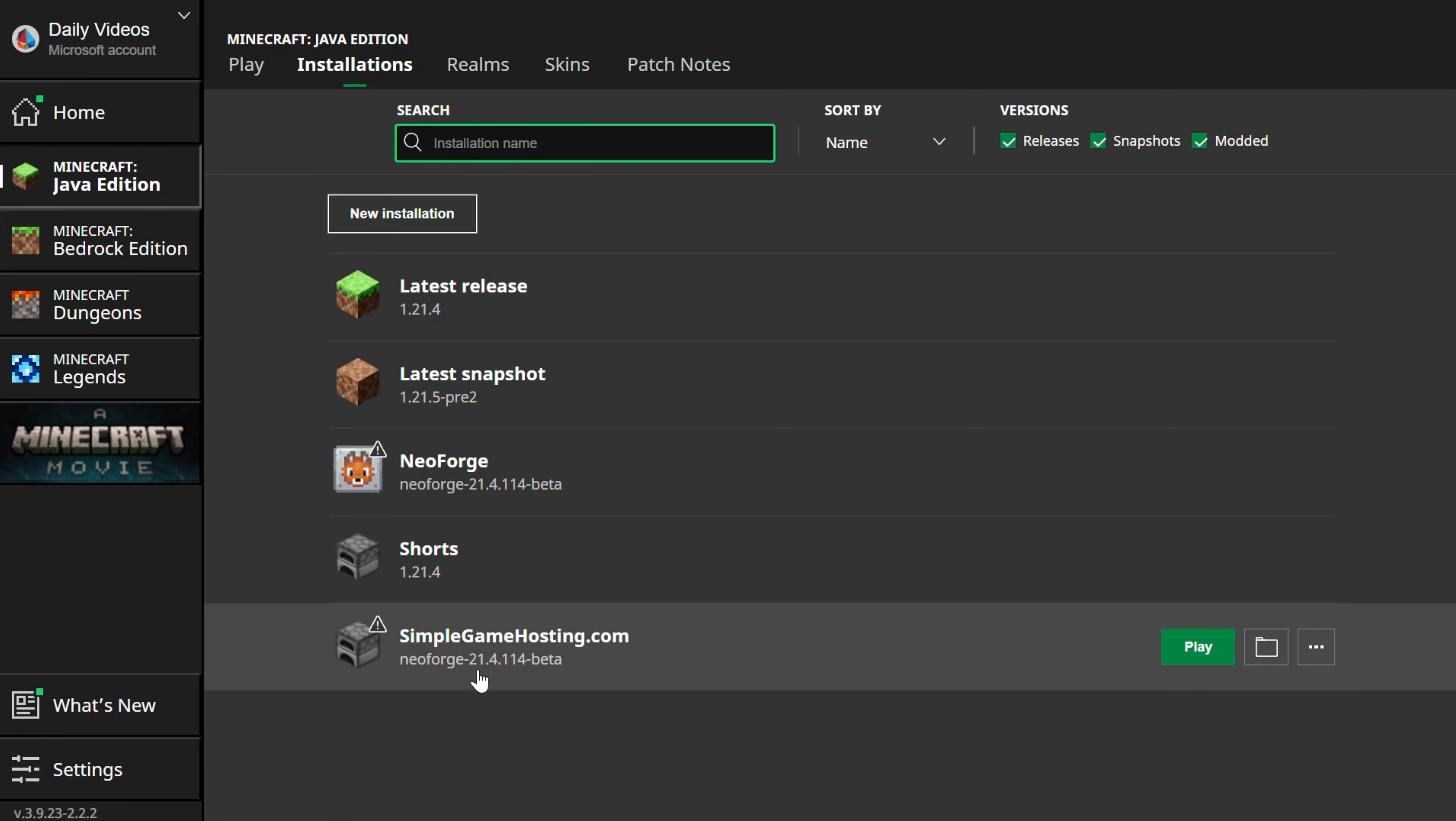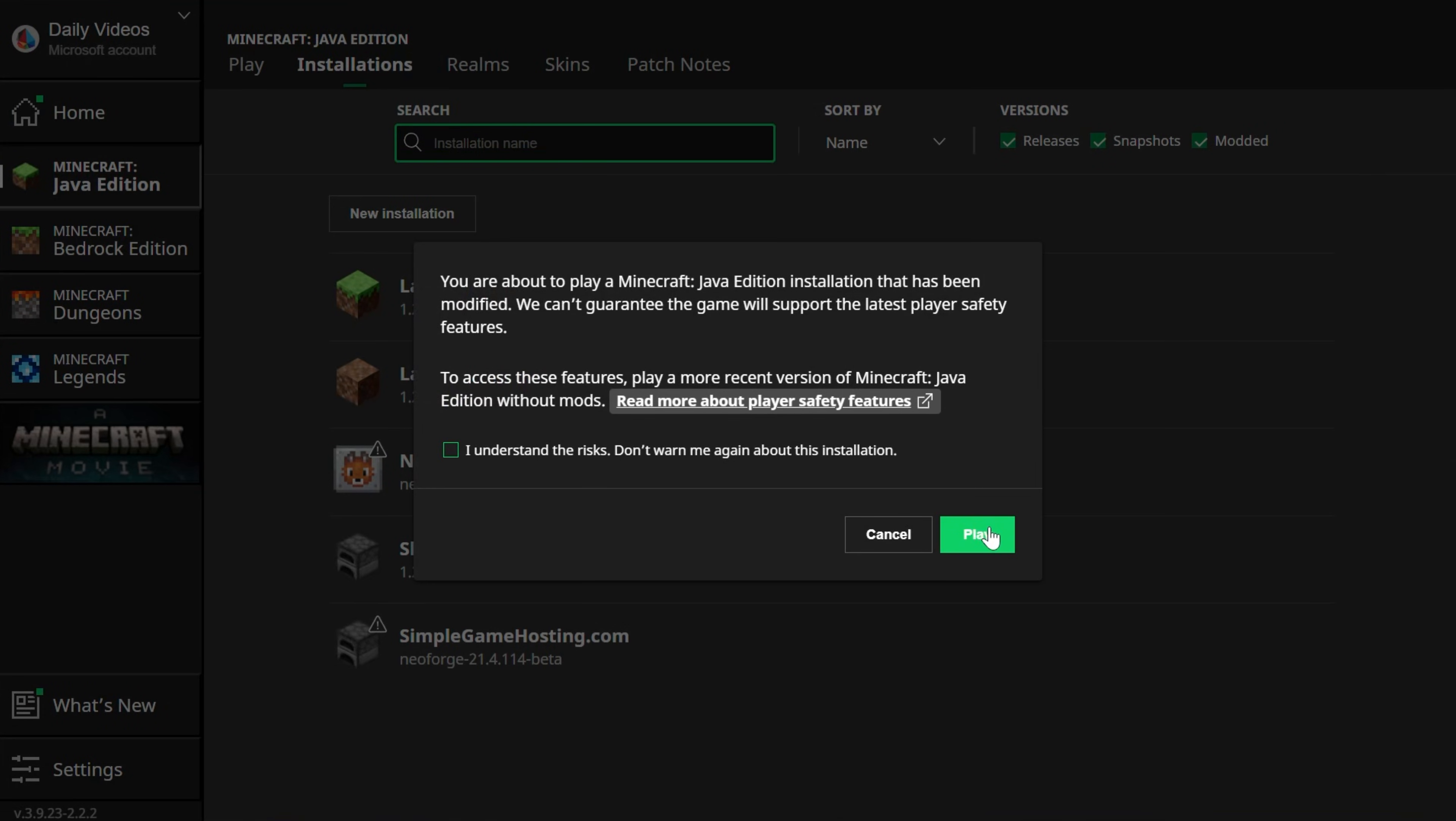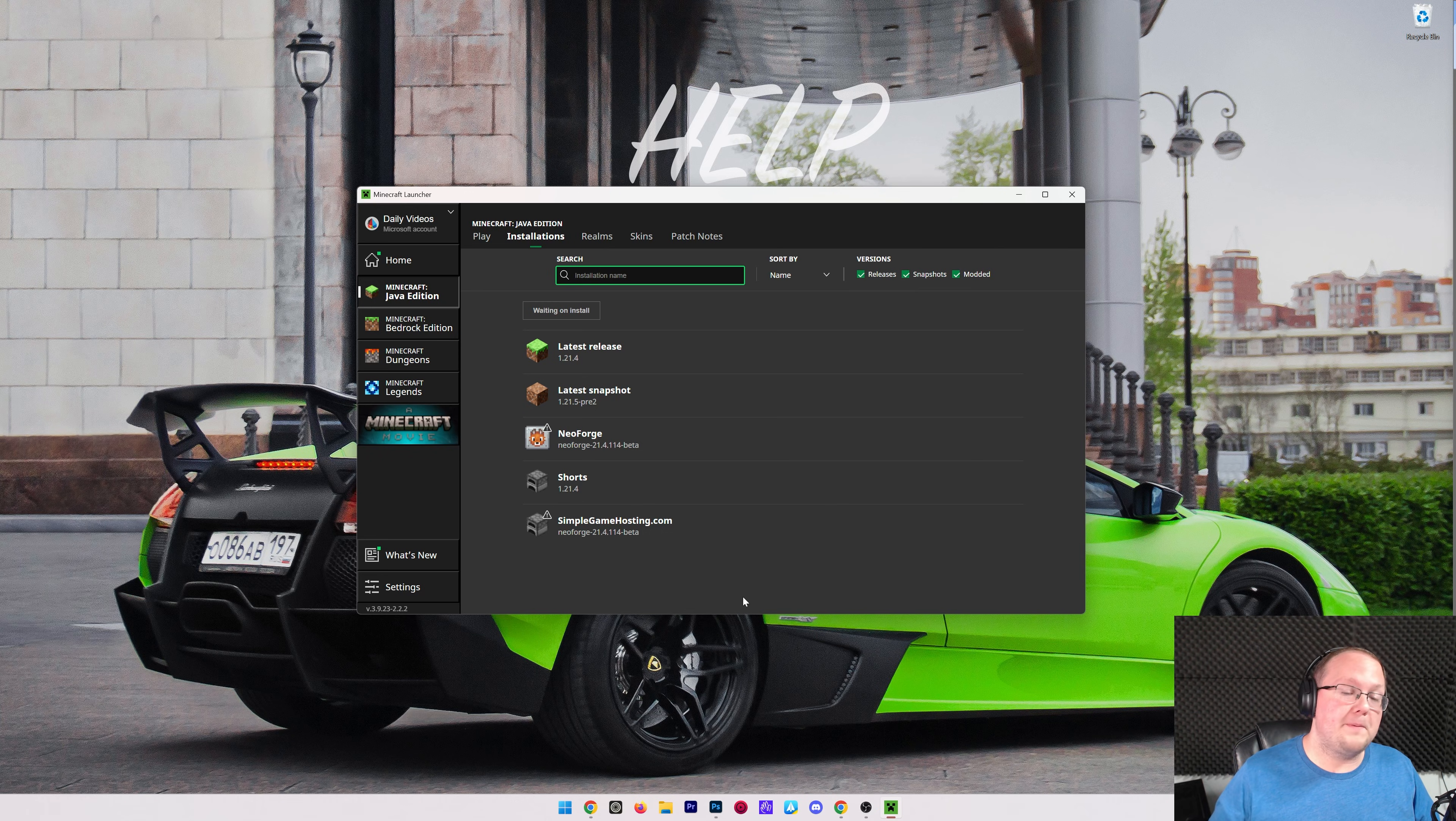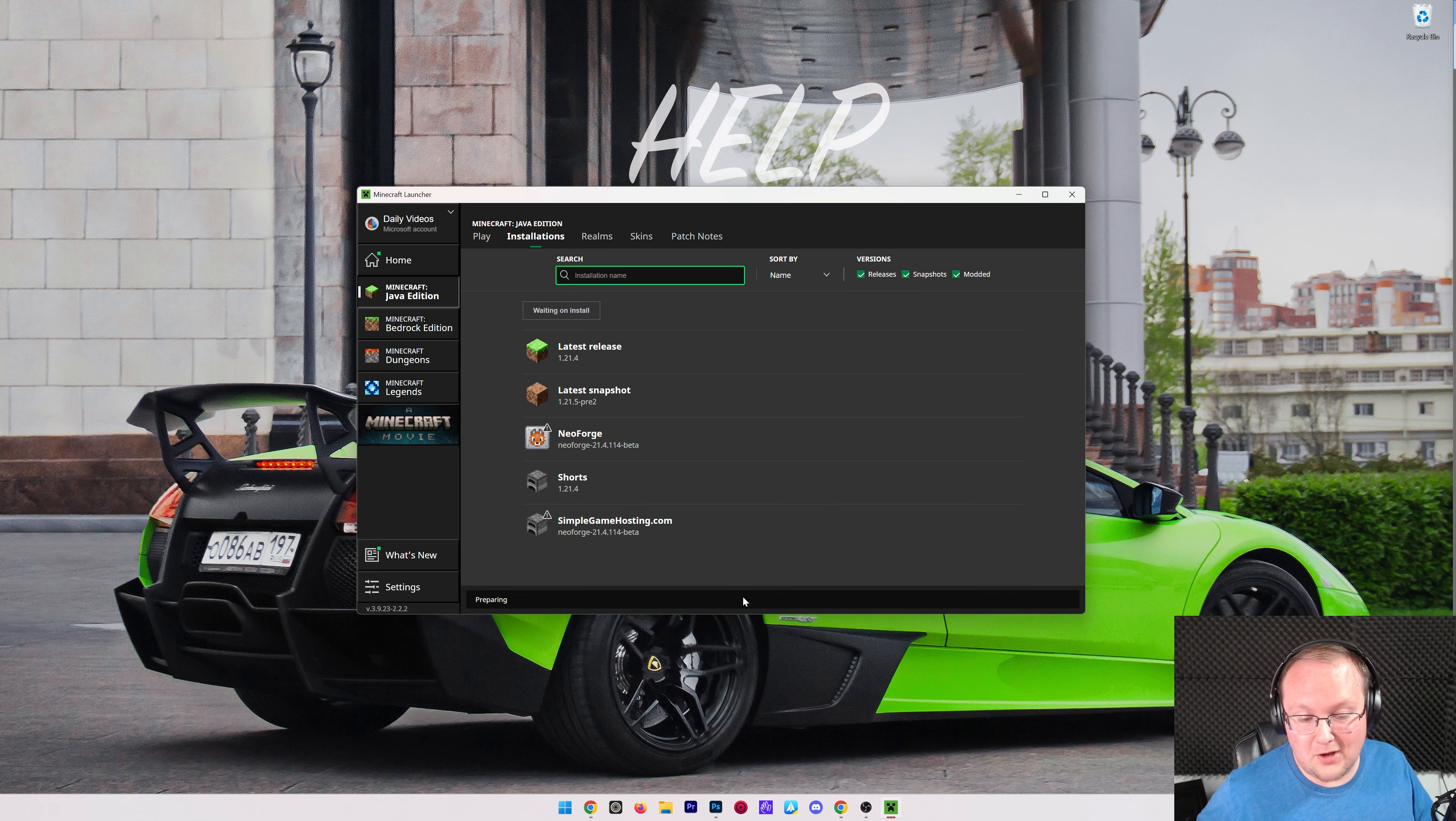Now we have this new SimpleGameHosting.com profile that most importantly has NeoForge with 1.21.4, the version we're installing here. Under it, yours may say 22.1, whatever version you're installing. Click on Play, click Play again, and now Minecraft will open up with NeoForge installed.